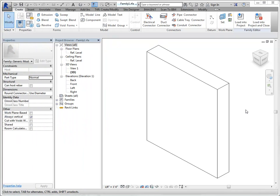In part one, we went over the basics of starting a family, starting with your template, defining what the origin is, setting up the framework for it, and doing a simple extrusion.